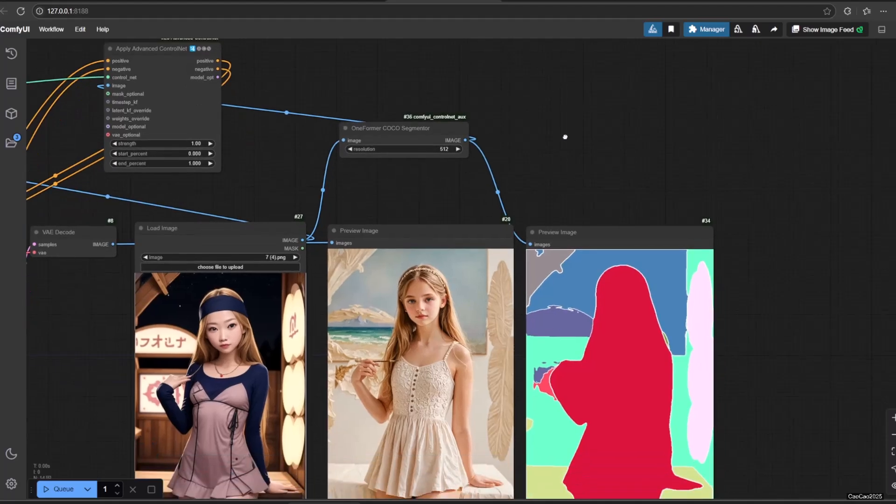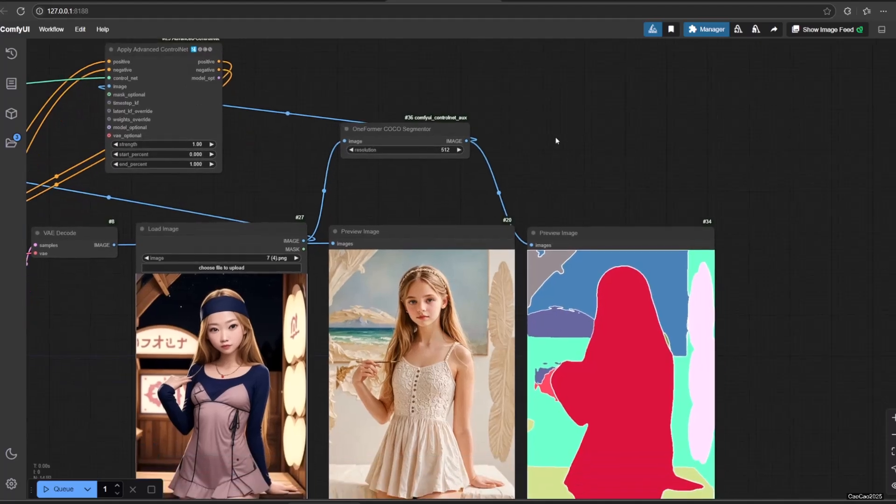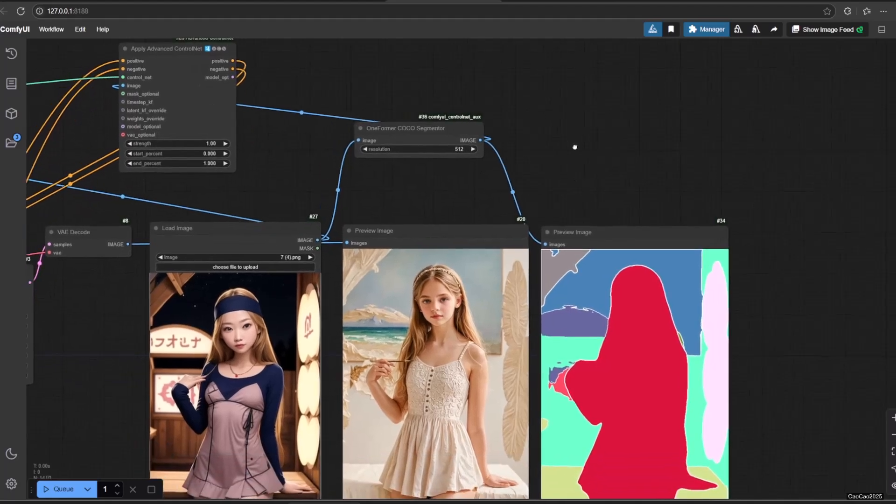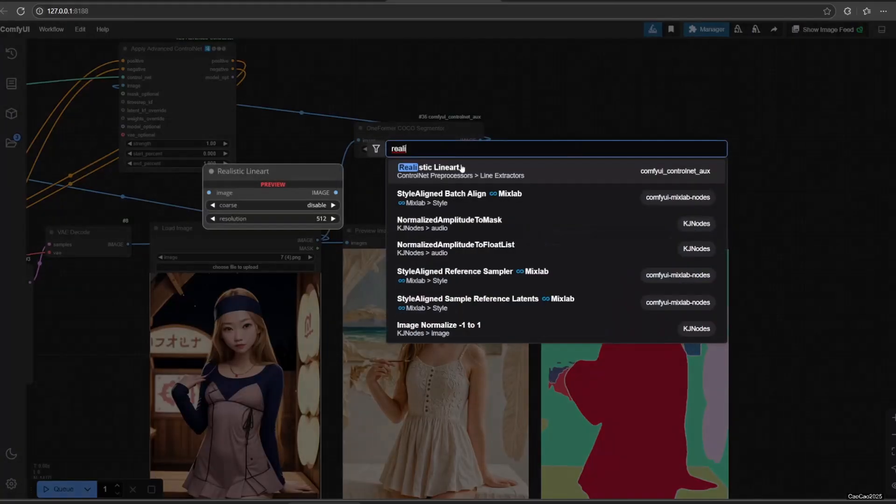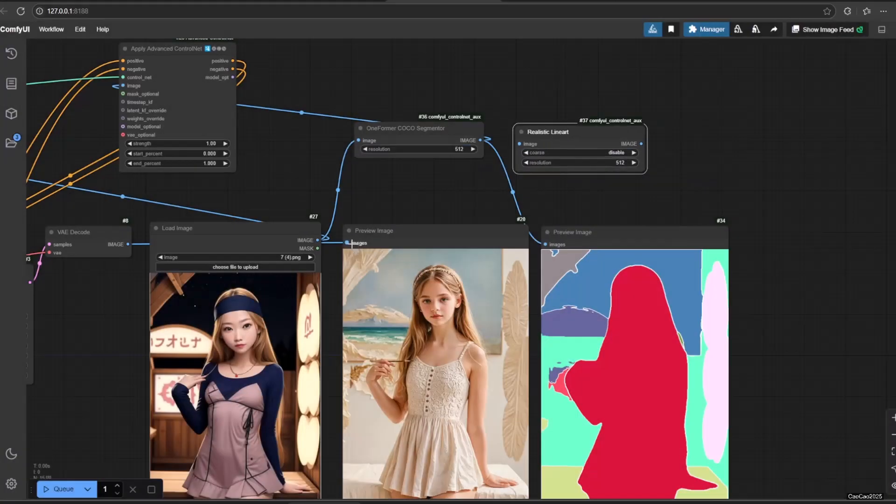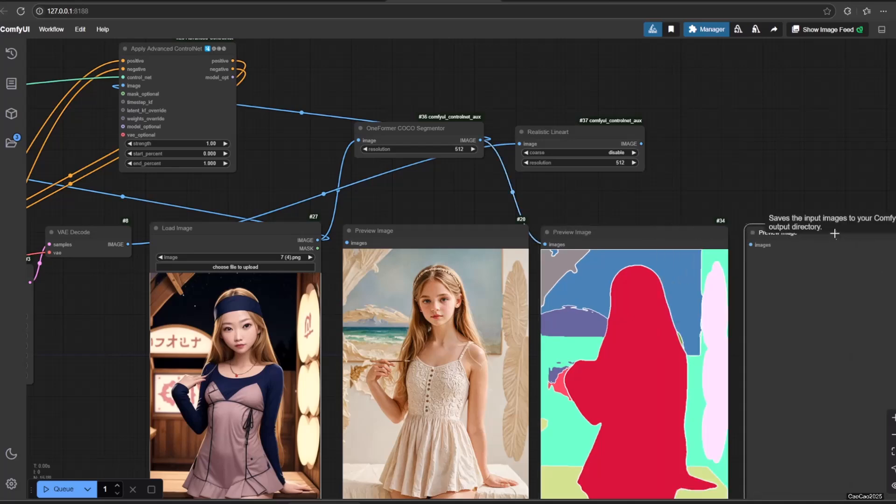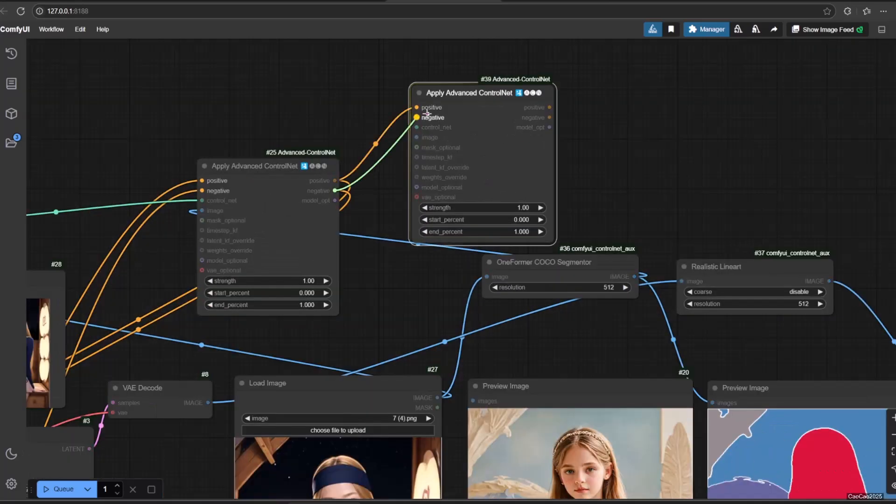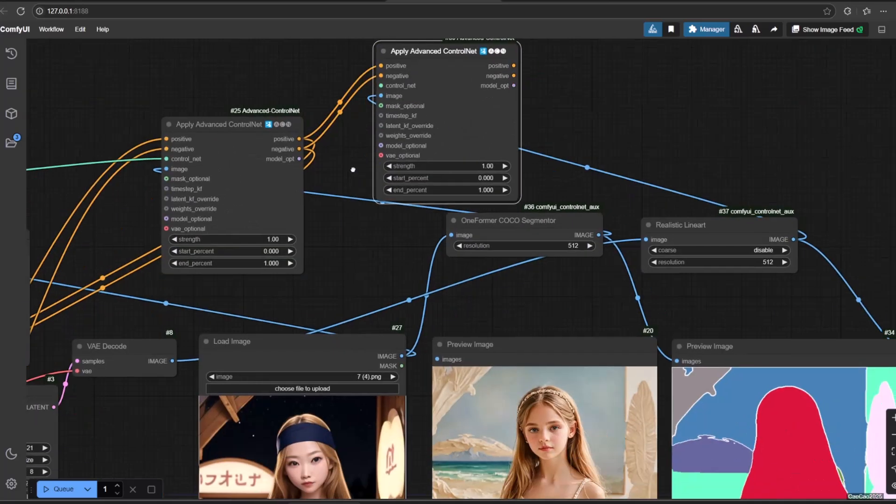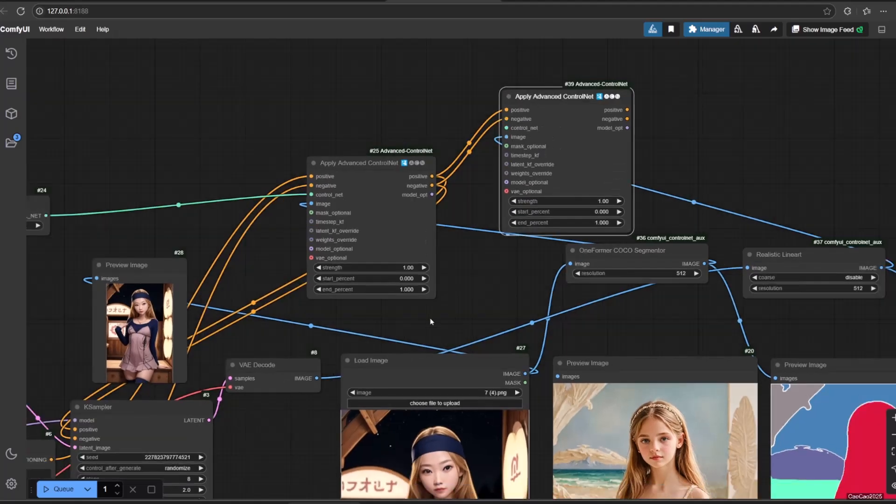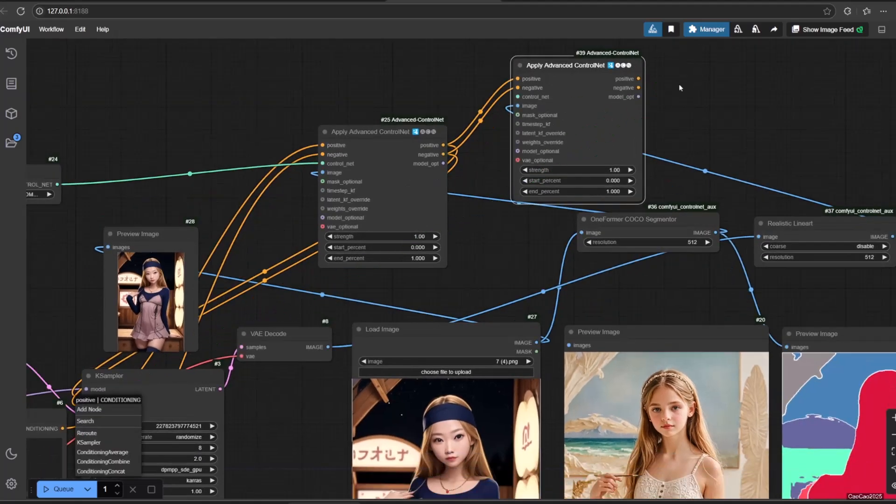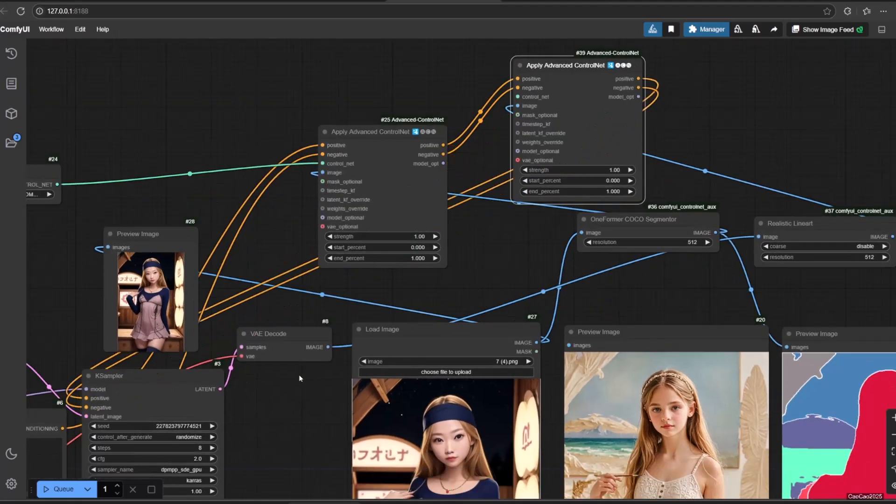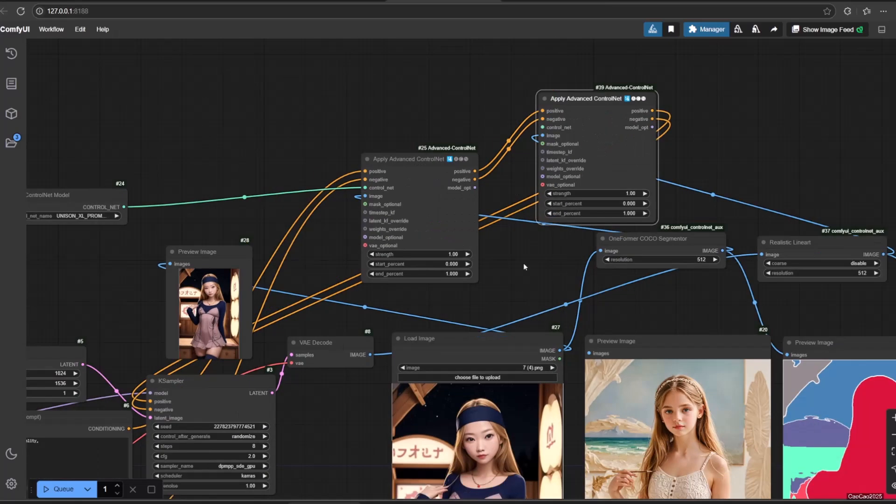Now, let's try use 2 preprocessors. In this case, we use Segmenter and Realistic Lineart. Here, we connect the same ControlNet model to both apply ControlNet. Practically only makes us load one ControlNet for two ControlNet models. It has really saved some VRAM for us.